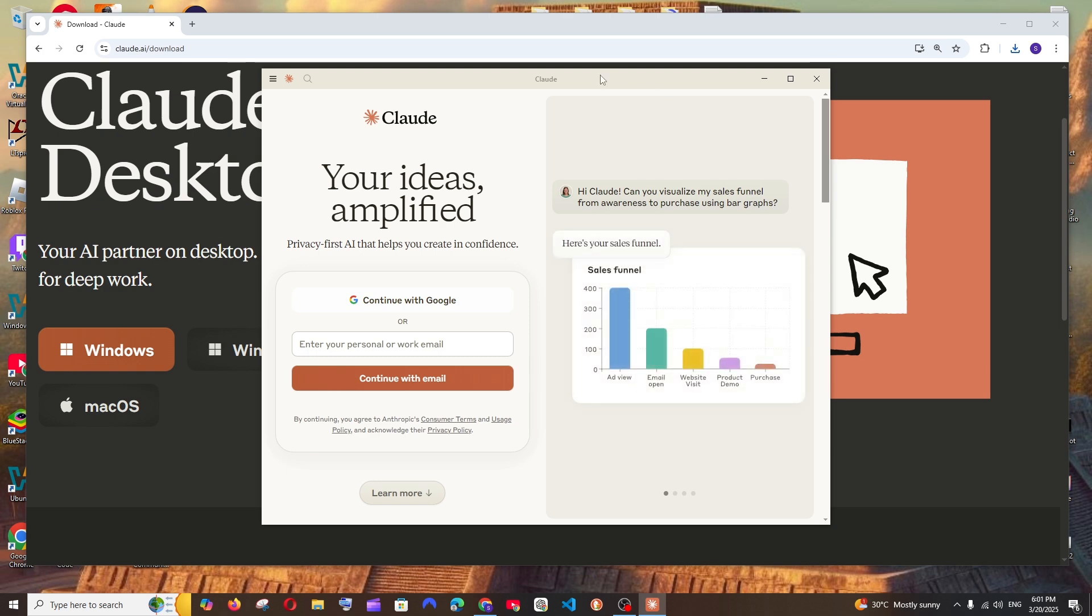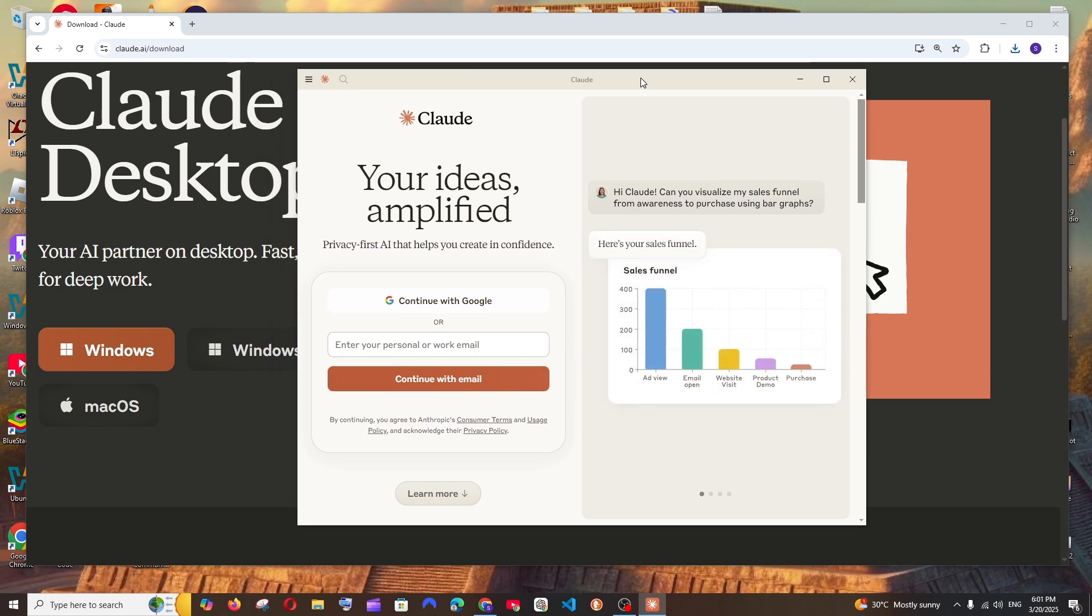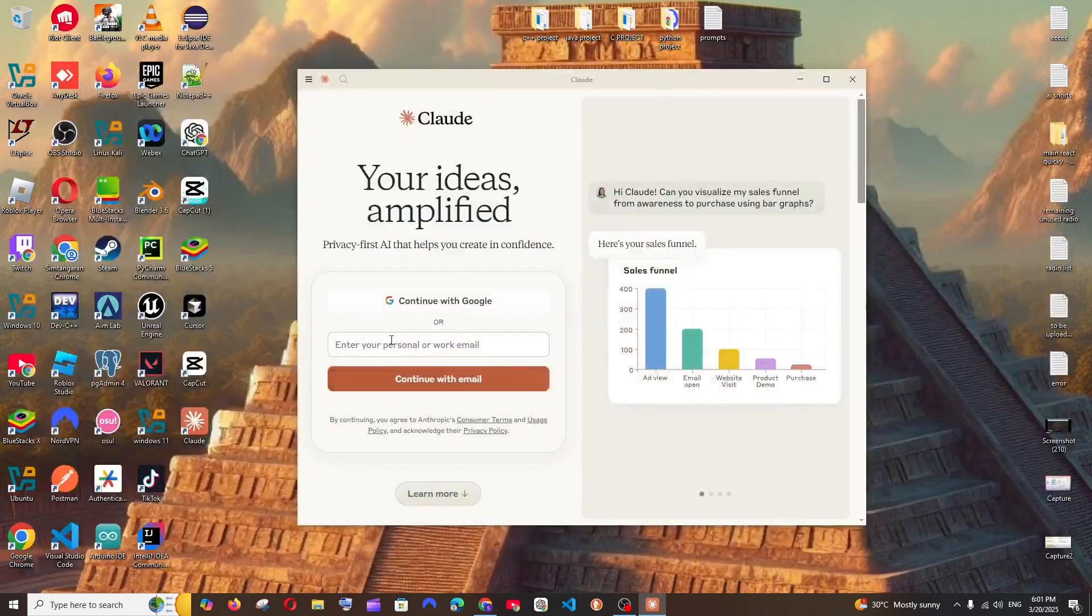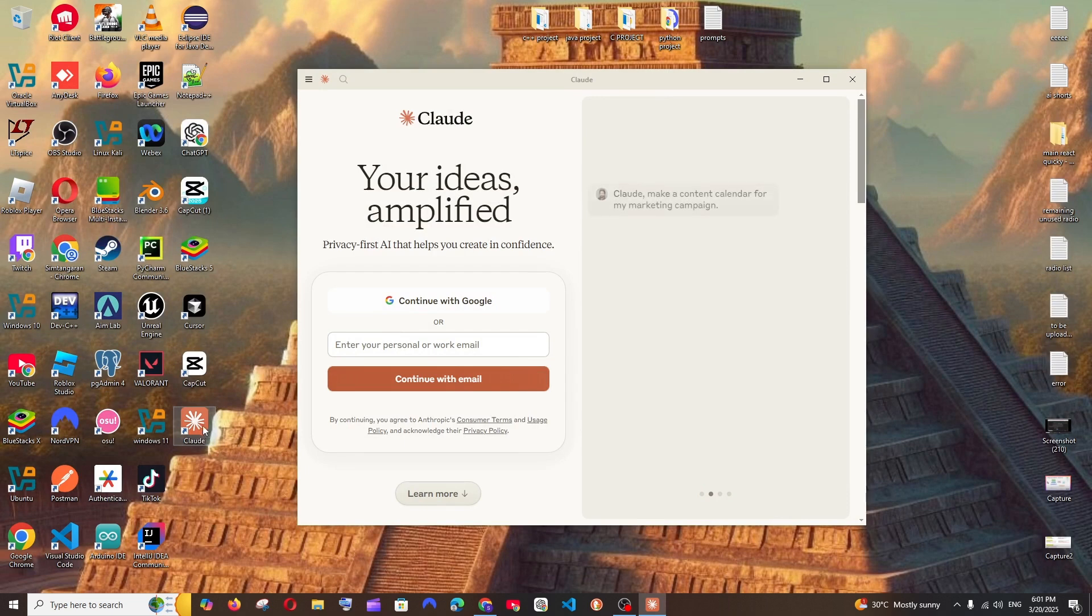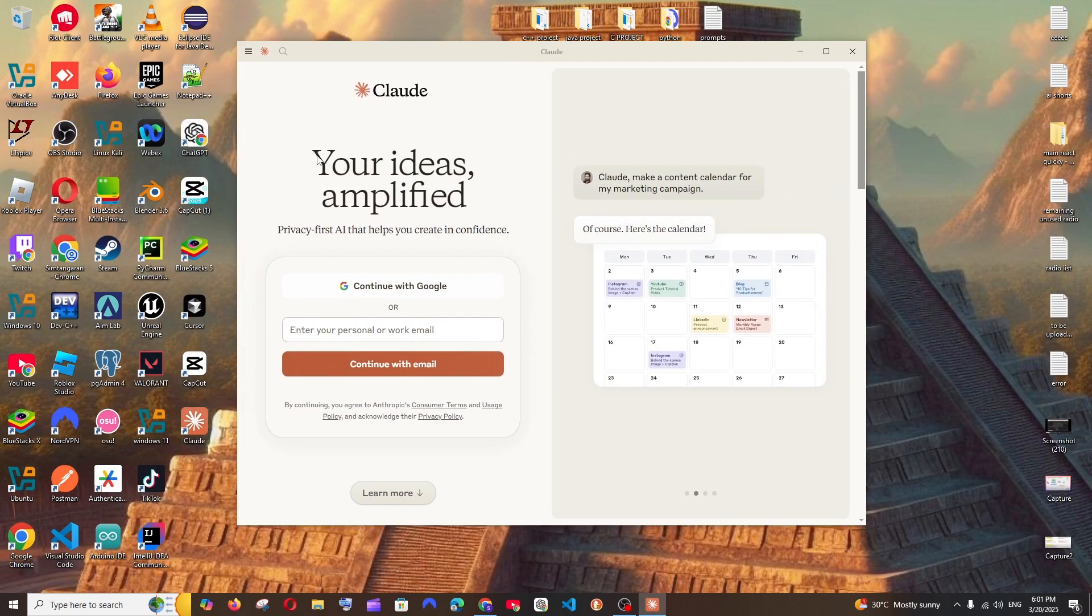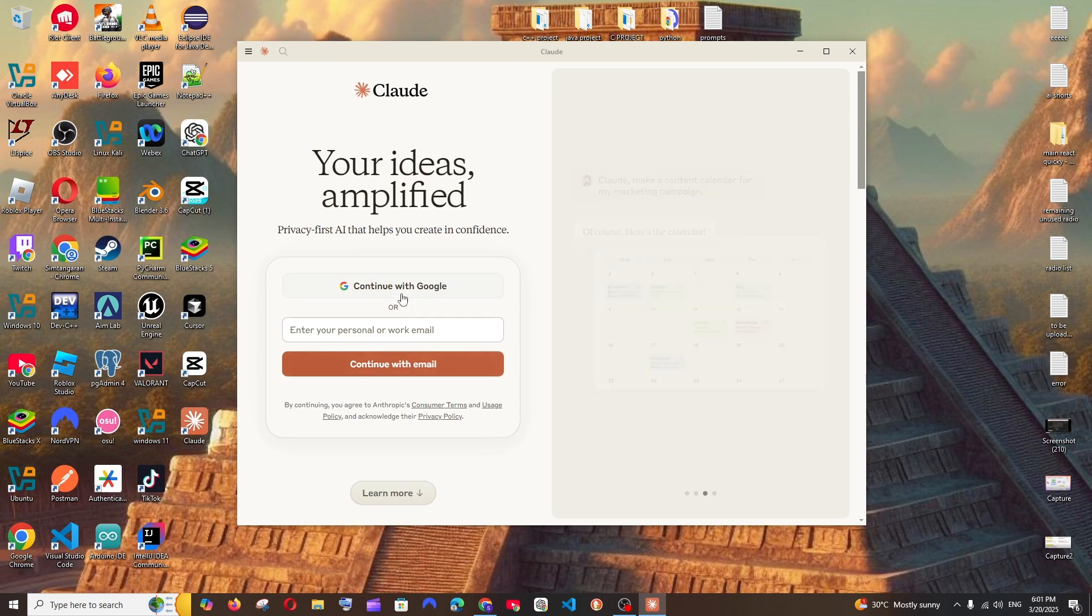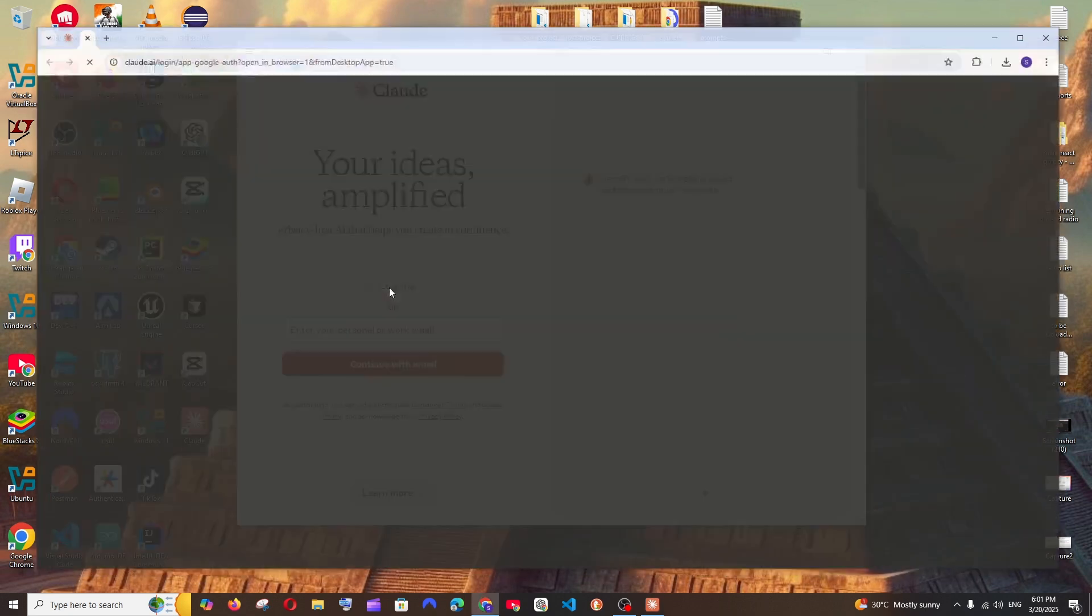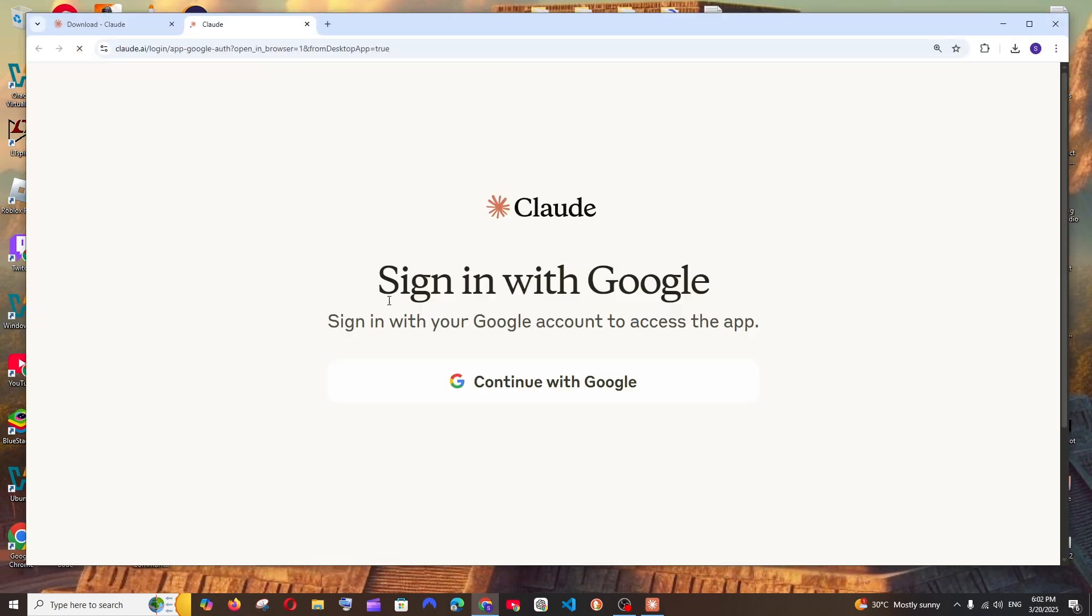Next thing, just sign in with your Google or your email and make sure that you sign in with your Google account over here.